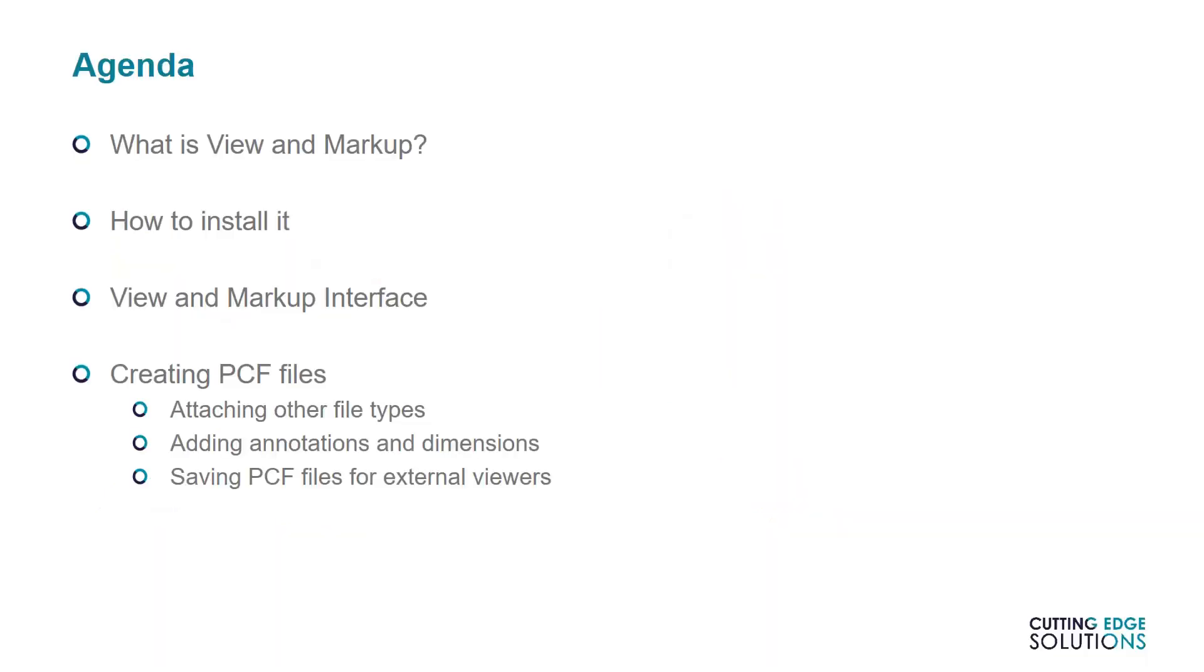To start with, I'll show you what View and Markup is, what it does, and how to install it. Next I'll show you the interface and how to examine files that have been sent to you. And finally show how to create packaged collaboration files, annotate CAD files, and send your feedback to other users.